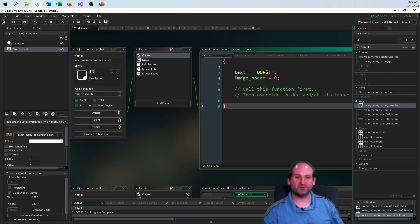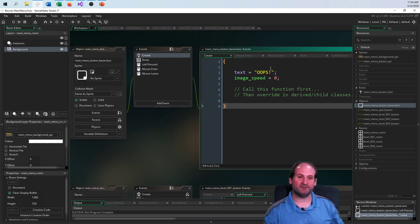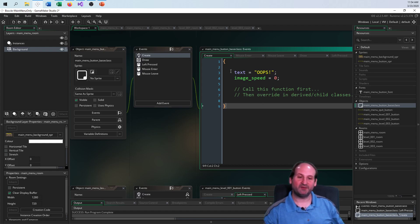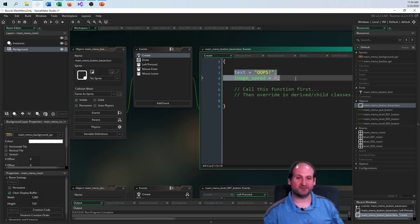If I do not set the image speed to zero, it'll flicker and you'll never get the result you're looking for. For this base class, these are the only two things I need to account for in the create event — GameMaker pretty much does everything else for free. The image index defaults to zero.